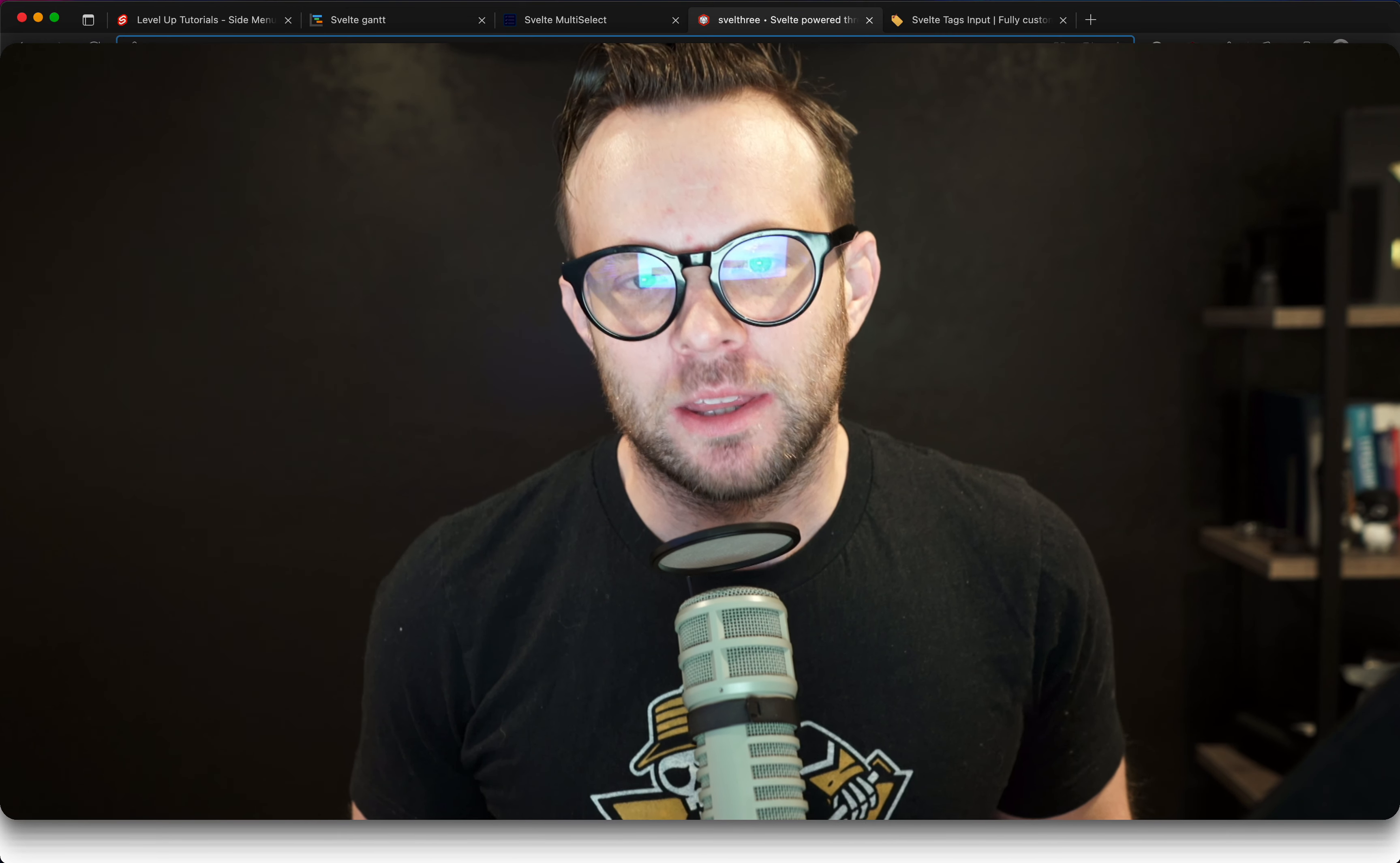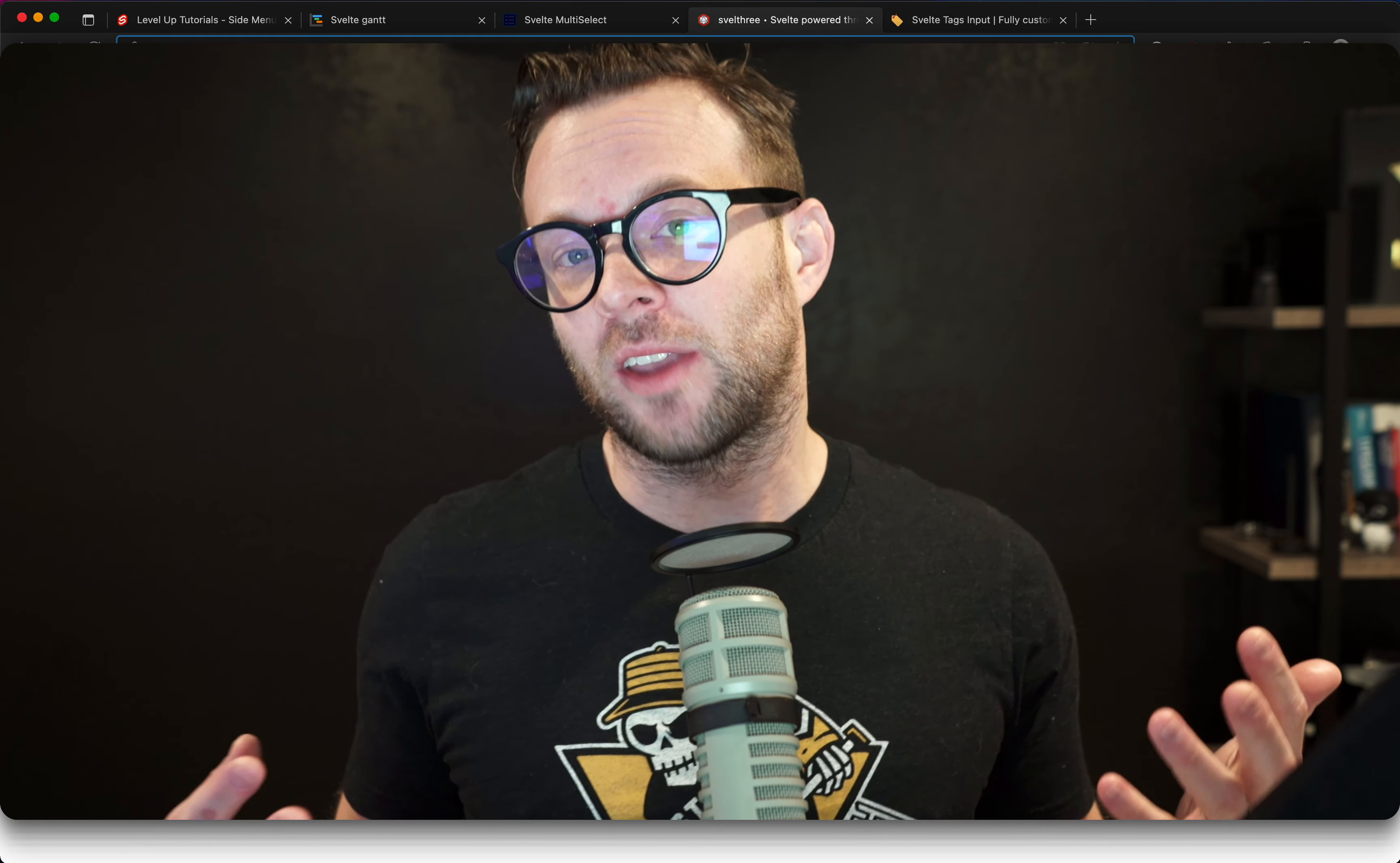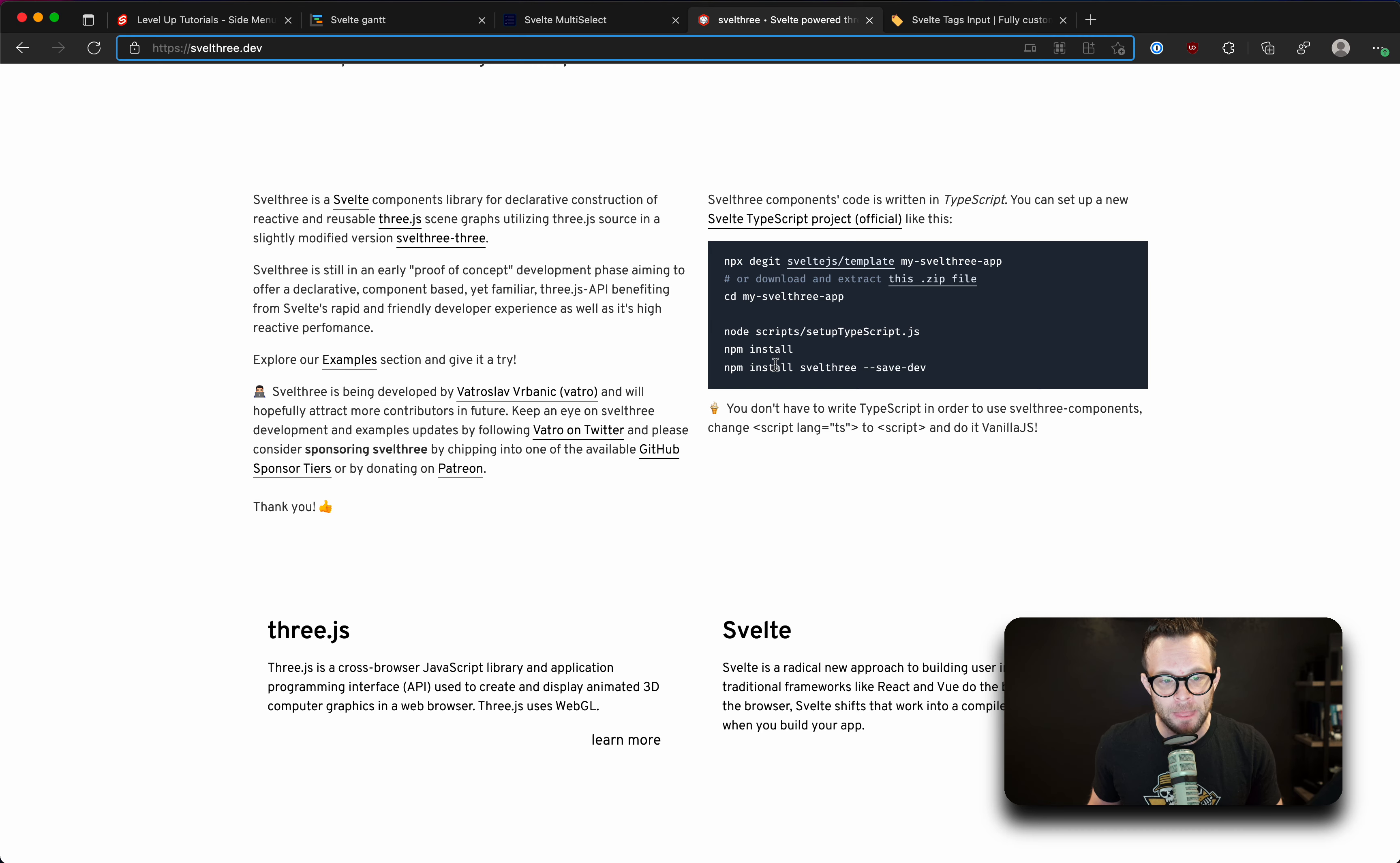I figured I would kick it off with a bang with one of the coolest new components out there, and that is the Svelte 3 package here. Now, Three.js, if you don't know, is a really neat library for working with 3D, and 3D in Svelte is really neat. I've used React Three Fiber a whole bunch in the React ecosystem, so I'm really excited that there is a Three.js integration into Svelte now, and I think it's really pretty cool.